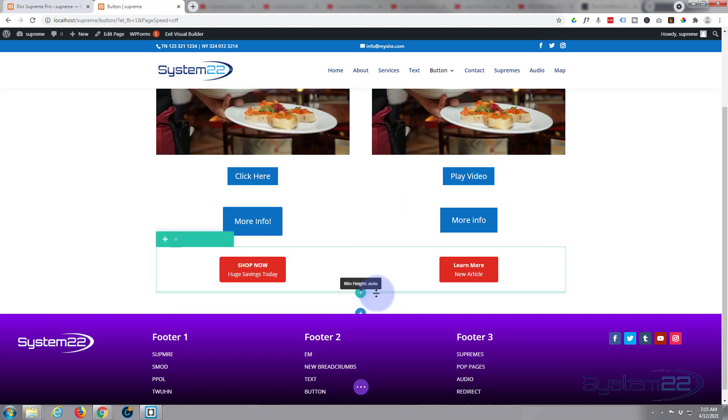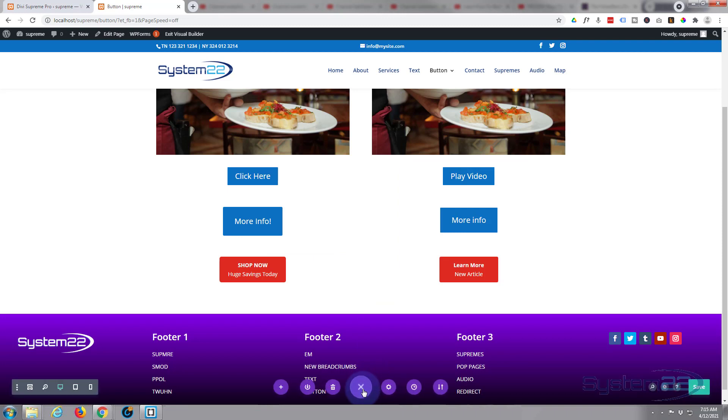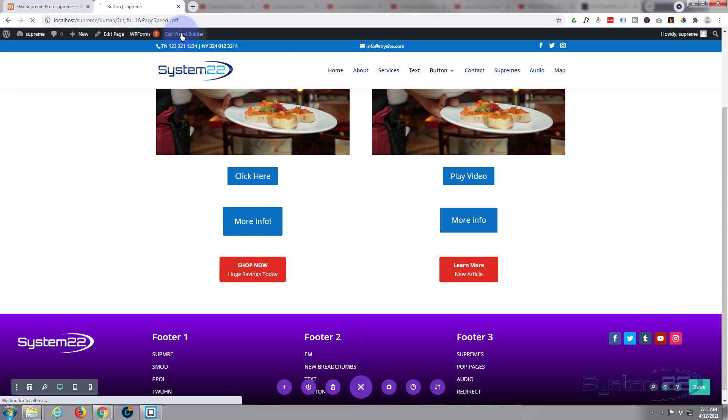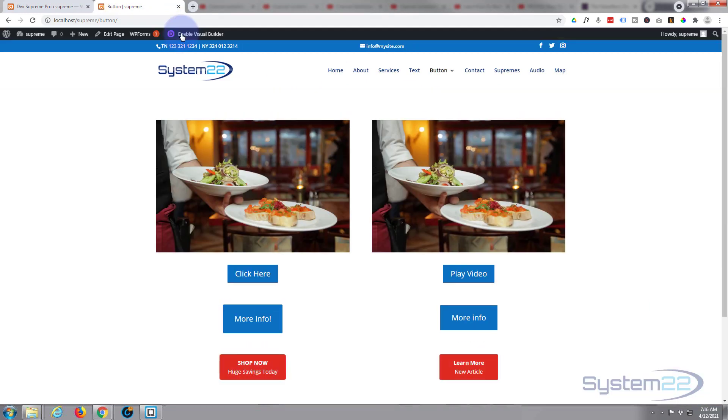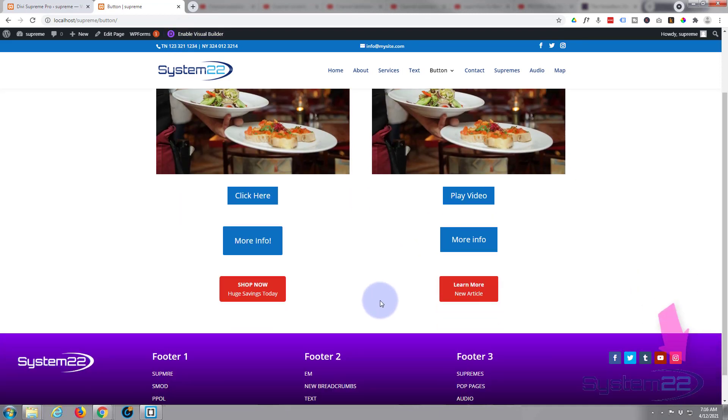Let's save and check it out. Save to page changes and let's exit the visual builder. Roll on down, there's our button. When we hover over it, it's going to turn blue.